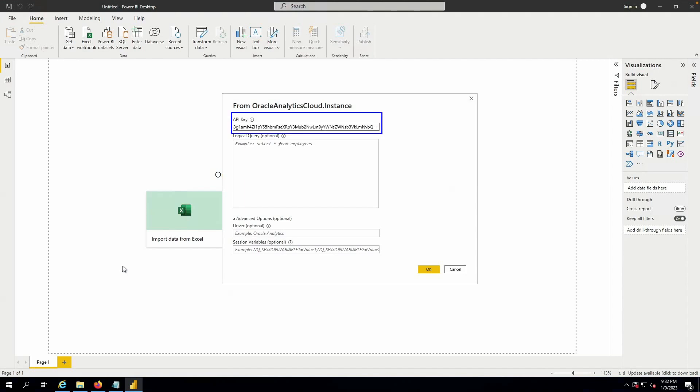After launching the OEC connector, I provide an API key that I have copied from my profile page on my OEC instance.